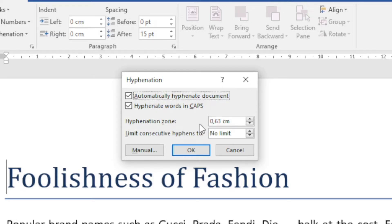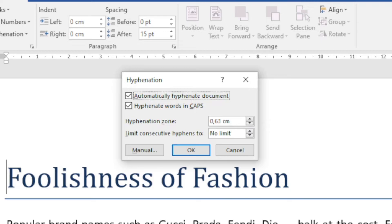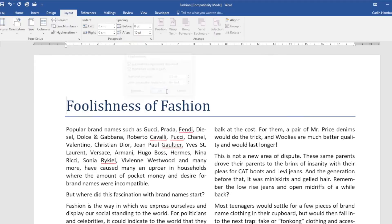Now underneath that I've got the hyphenation zone, and at the moment I've got 0.63 centimeters. This is the maximum space that Word will allow between the right margin and a word before it gets hyphenated.